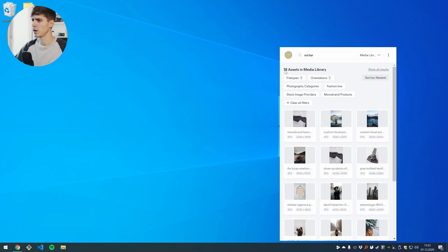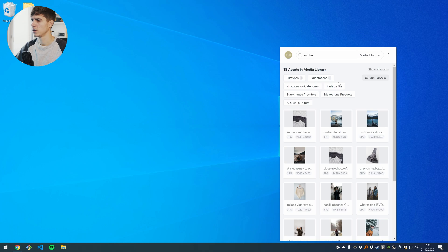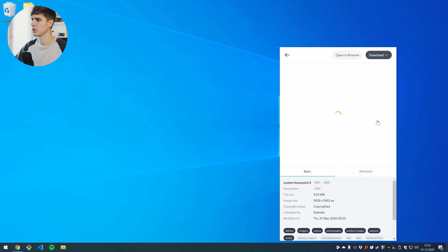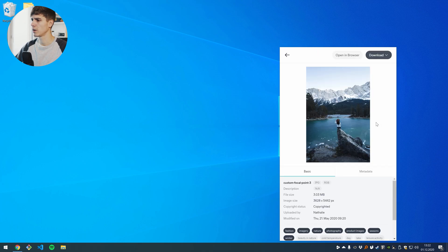I can see that I have 18 assets matching my filter and my search term and as soon as I found my asset here I can click on it to get a detailed view.